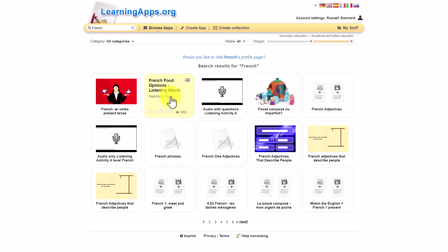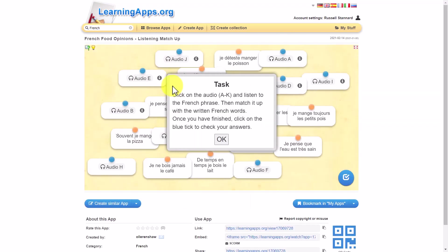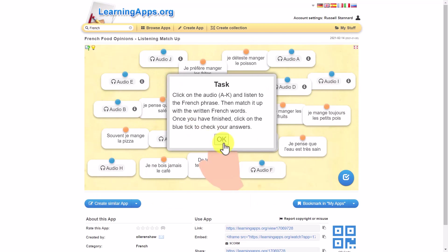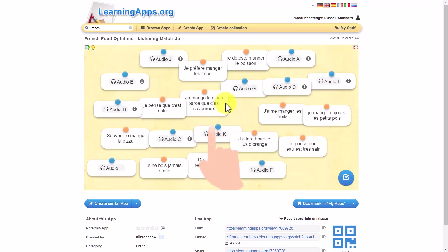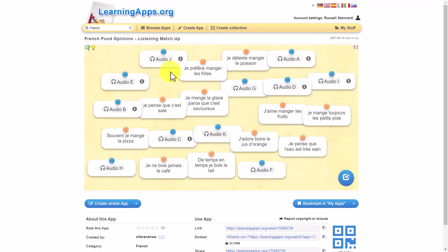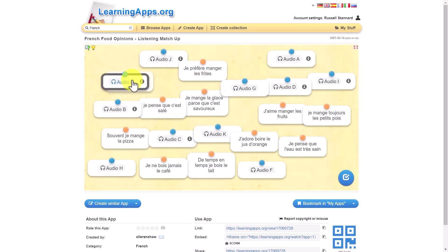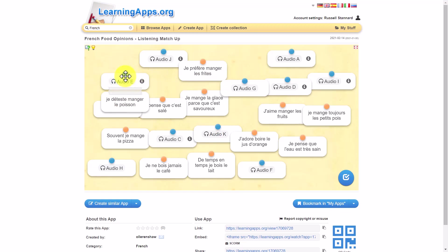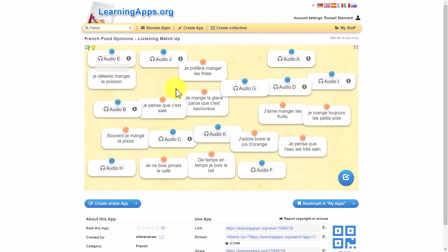We're going to choose this activity here because it looks like it's got both the audio and the written form. This is a matching activity - you roll over and you listen to the sentence. So 'je déteste manger le poisson.' And then what I need to do is look for that sentence and drag them together. You'll see that it connects them. And then I can move them out of the way and carry on.